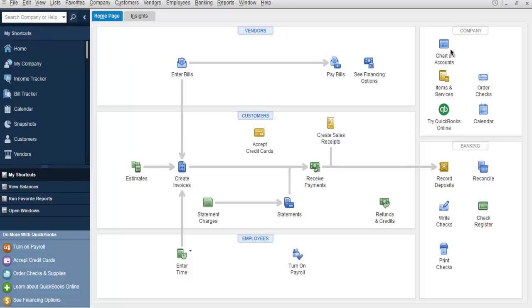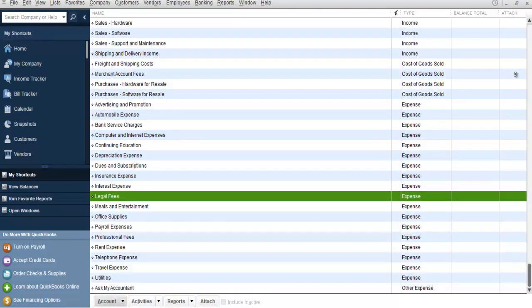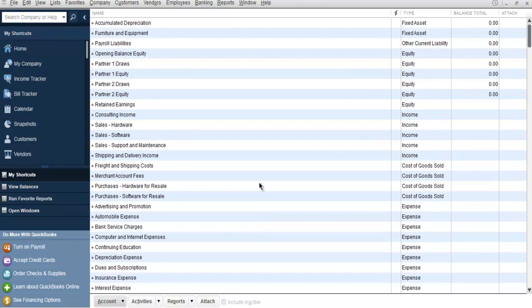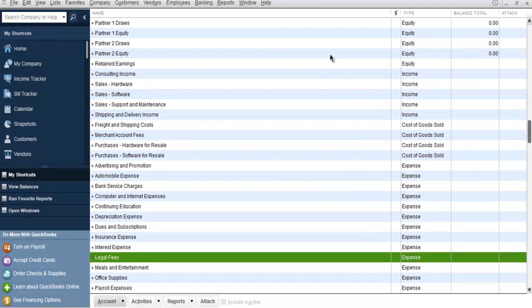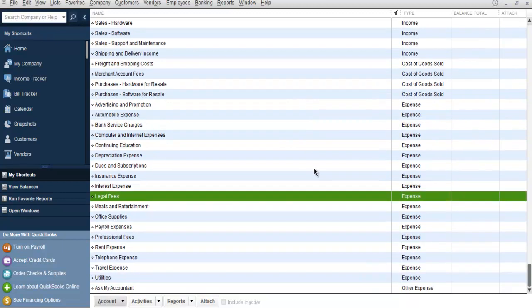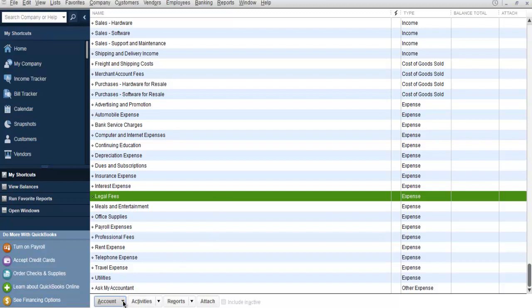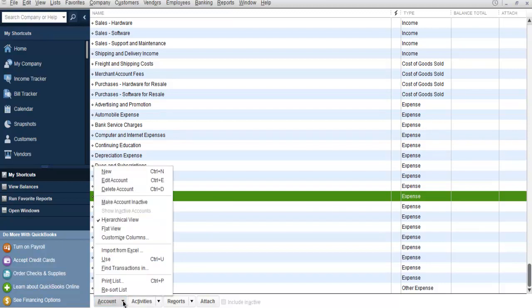In which you can see the Chart of Accounts. Now here you will find a list of accounts: expenses, income, and then cost of goods sold. This is where you are going to add your bank account. So look at the bottom screen and here you see Account, so simply click on that drop-up menu.